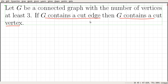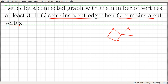For example, consider this particular graph. We can see that this graph does not have any cut edge, but it does have a cut vertex. So the converse of this statement is false because of this example — it has a cut vertex but it does not have any cut edge.